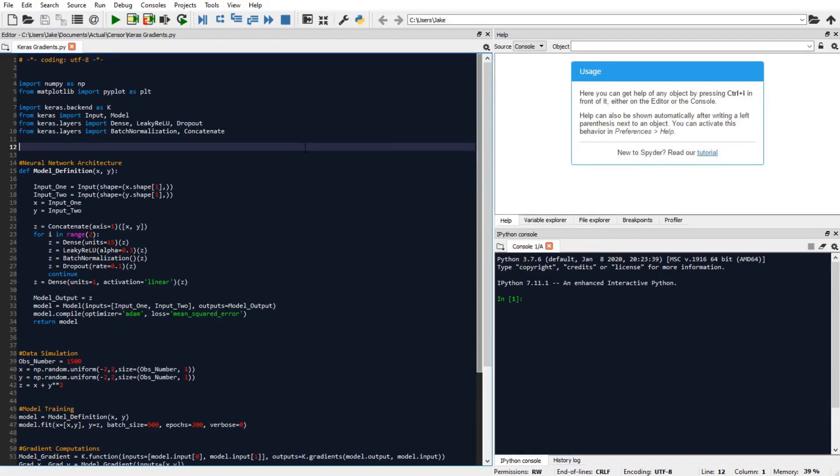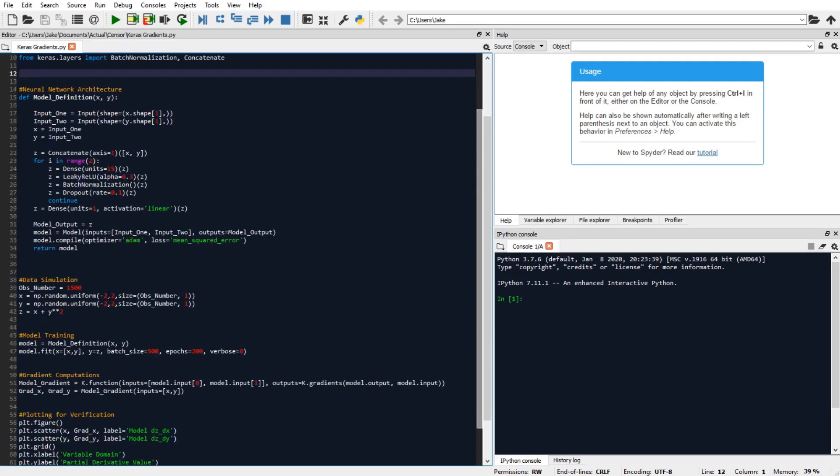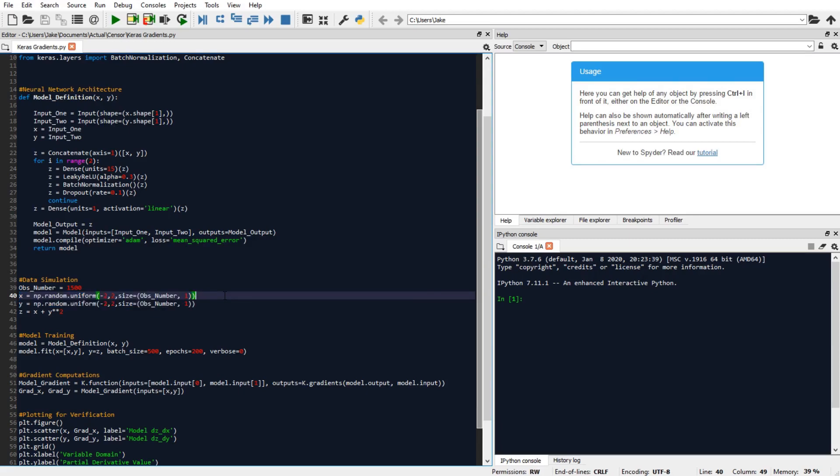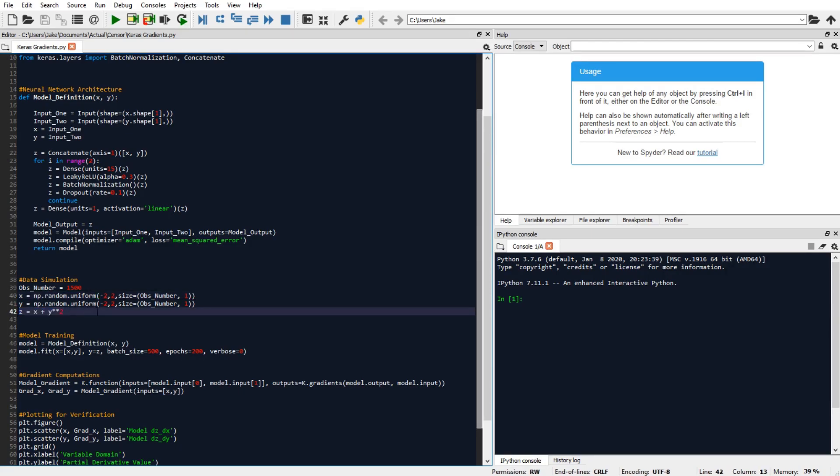So next we'll set up some simulation data so that we can train a model with. So we'll have 1500 observations, we'll have two predictor variables, x and y, they're uniformly distributed, ranging in values from negative two to two, and then we'll define our z variable as being equal to x plus y squared.